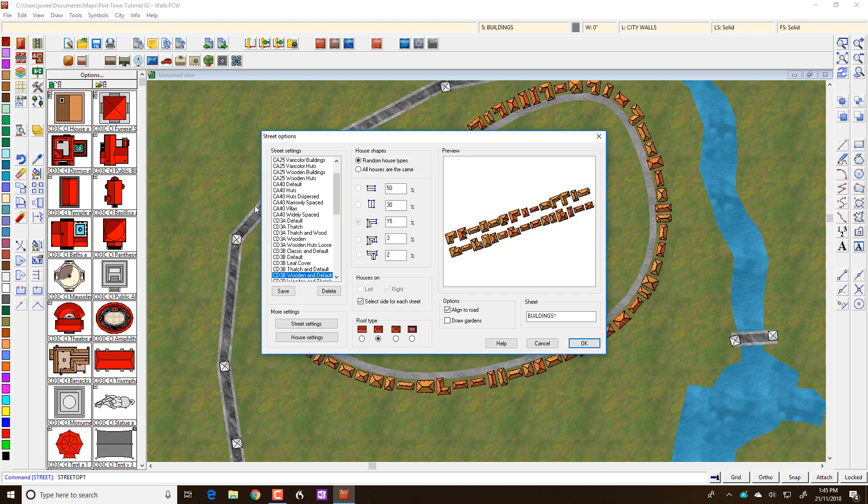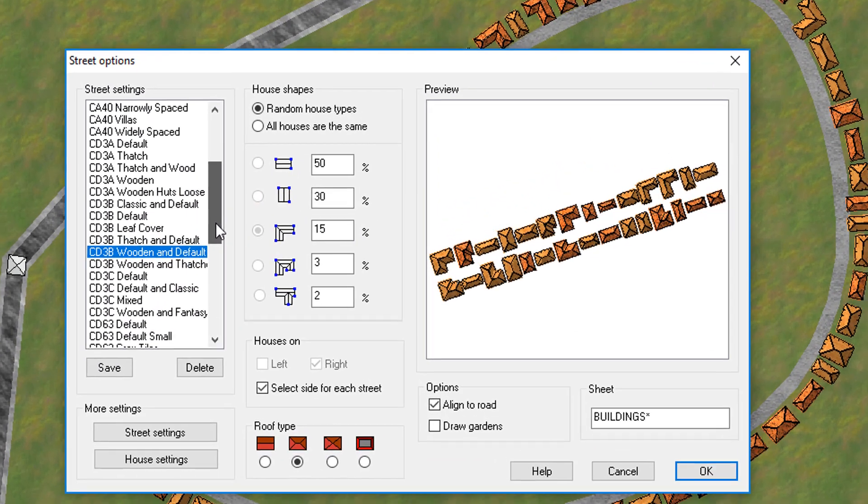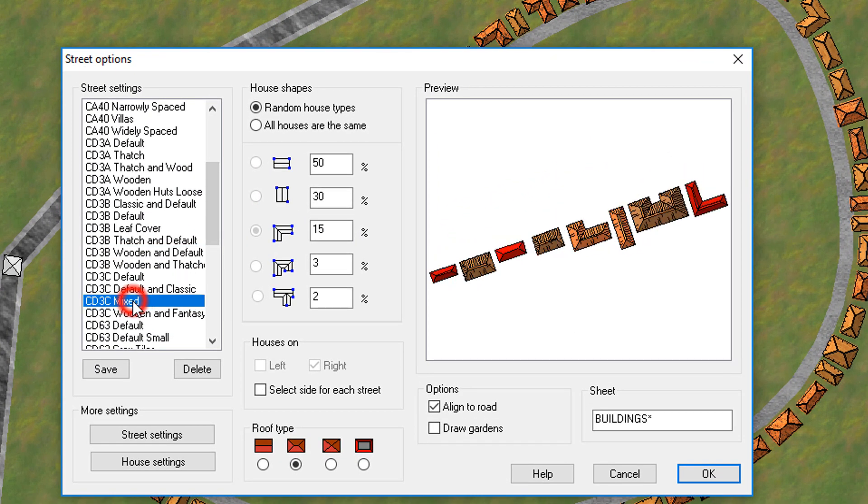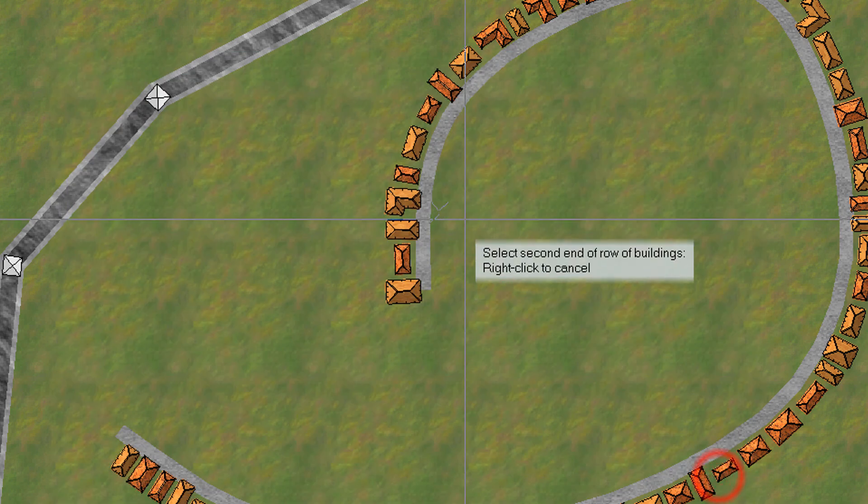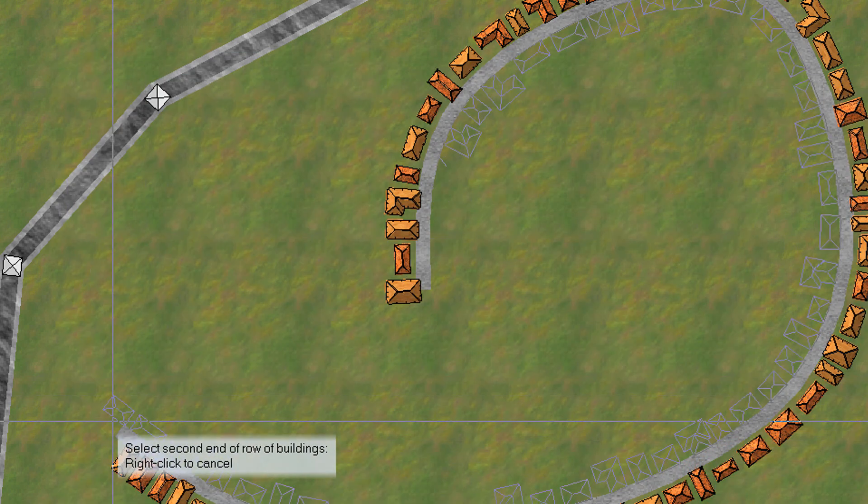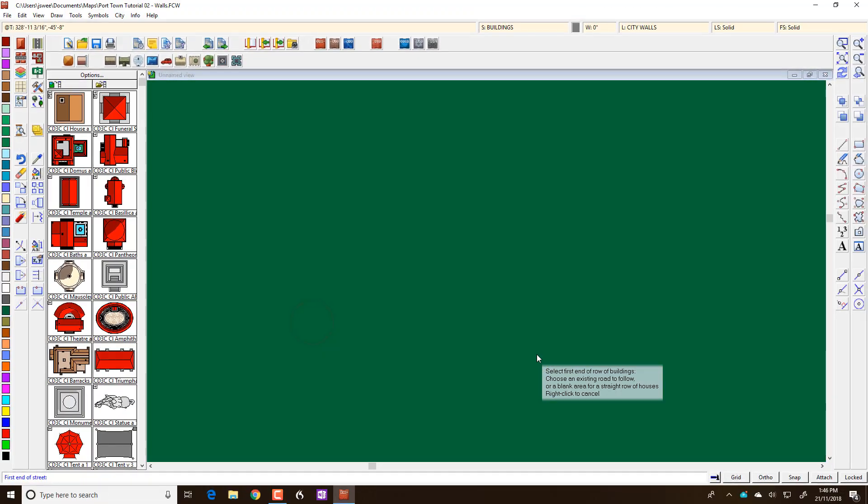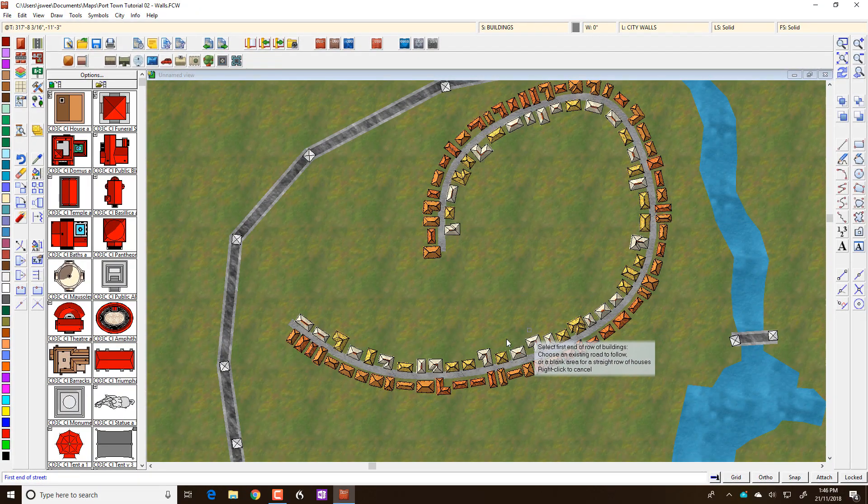Again, right click and maybe I'll then select maybe the mixed set. But that's for C, I won't use that one. I'll just do the classic and default, I'll do that set there. So if I click here and I draw along this side like so, you can see I've got different types of houses.